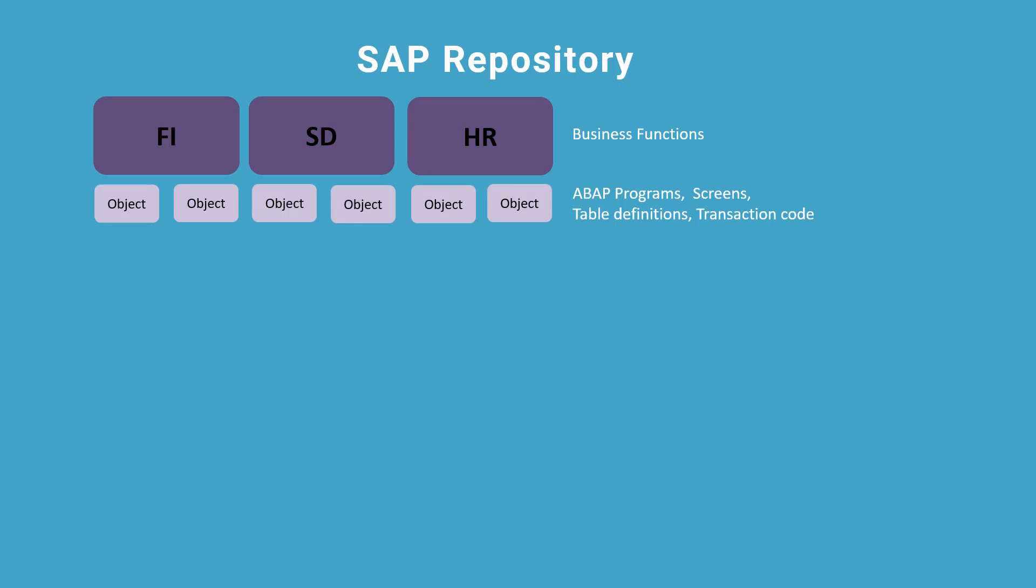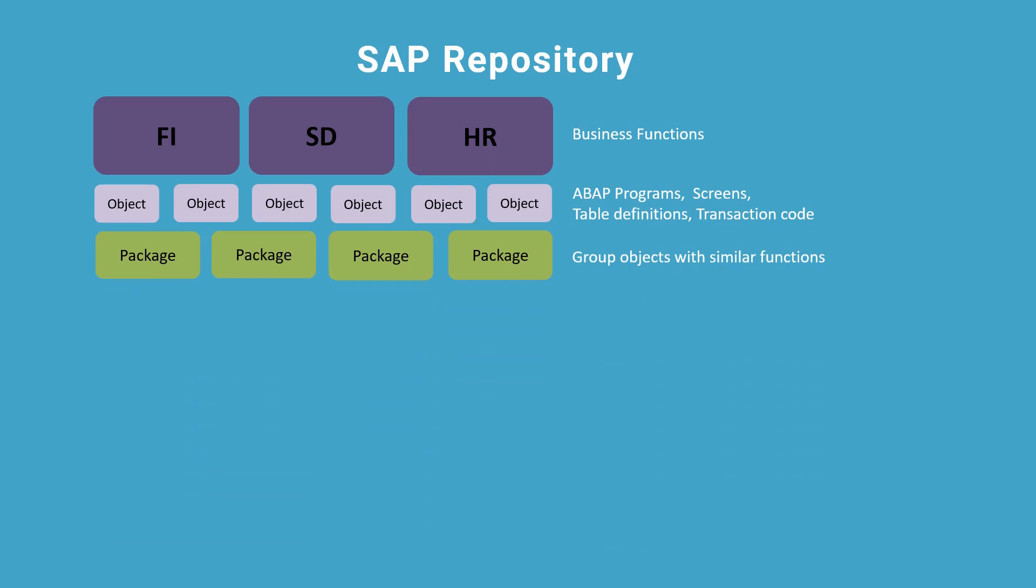Each object belongs to a package. A package is used to group objects which perform same functions. For example, there is an FBAS package that groups all objects which perform the FBAS functions.